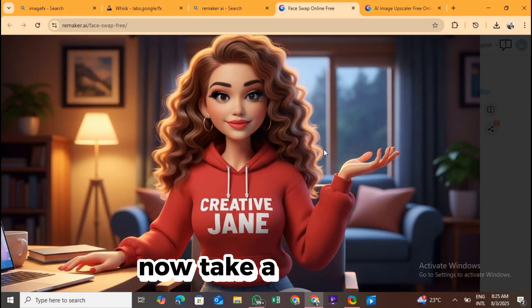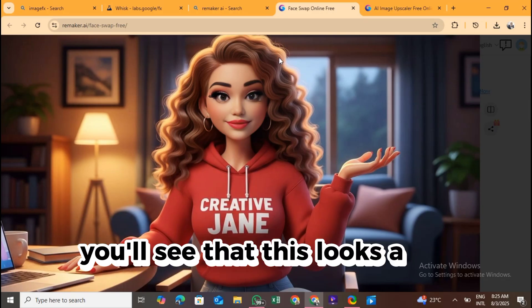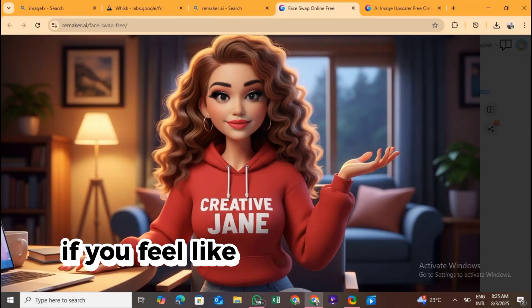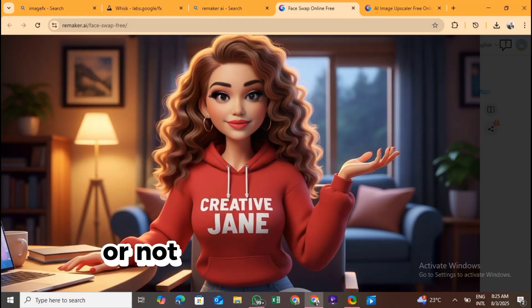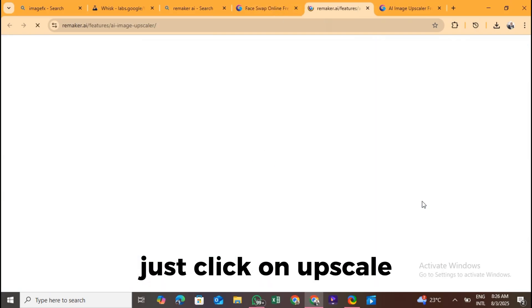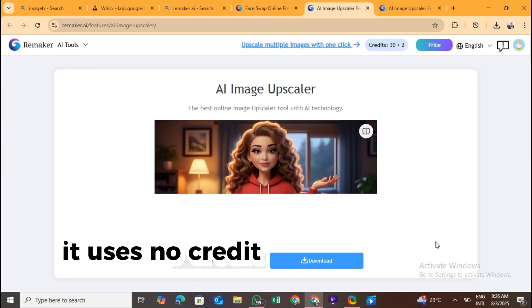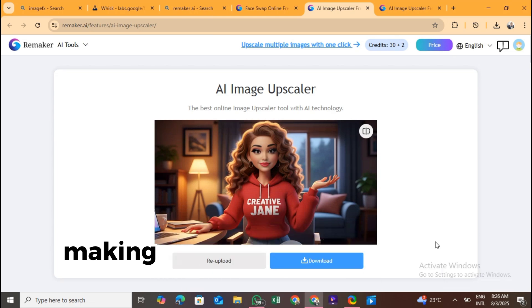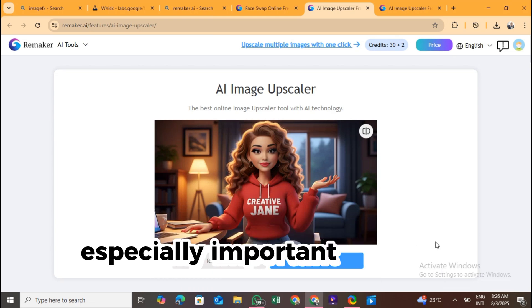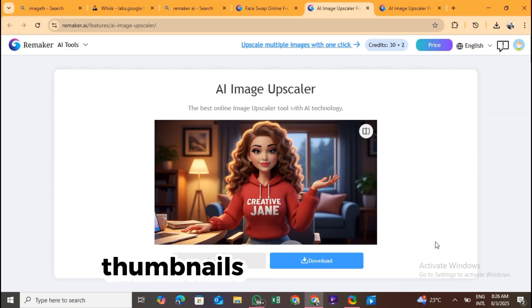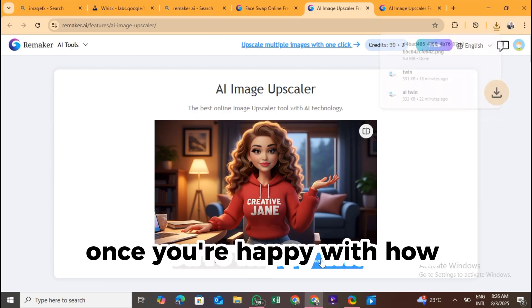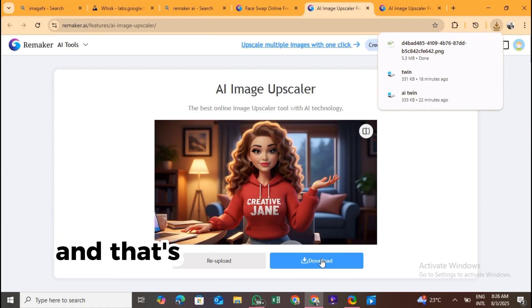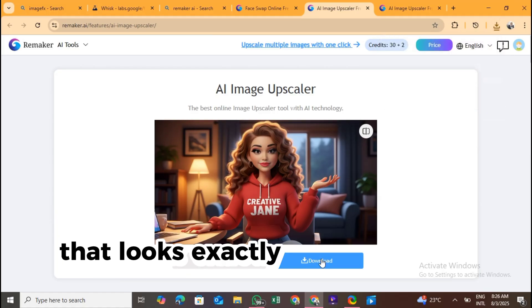Everything you already designed in ImageFX stays untouched. Only the face changes. Now take a look at it. You'll see that this looks a lot more like you. That's the goal. But here's a bonus tip. If you feel like the image looks a bit blurry or not sharp enough after swapping, just click on Upscale. It uses no credit, and it improves the image quality, making it look clearer and more professional, especially important if you're using it on YouTube thumbnails or video intros. Once you're happy with how everything looks, go ahead and hit download. And that's it, you now have a final avatar image that looks exactly how you want it.